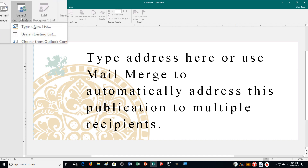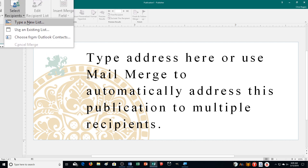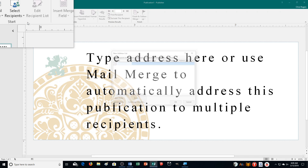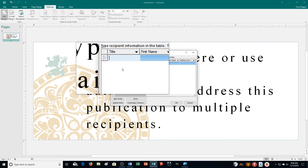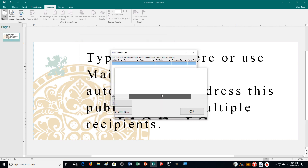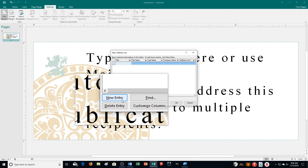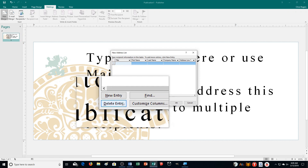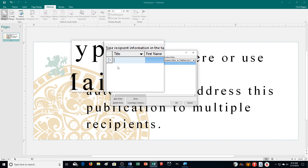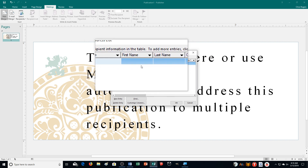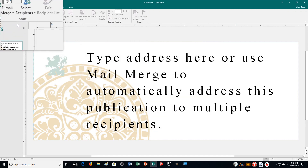You can choose Step-by-Step Mail Merge or email merge to send through email. Under Select Recipients, you can use an existing list, choose from your Outlook contacts, or — the one we'll use in today's exercise — Type New List. When you select it, you get fields for each person. Fill in each box, push Tab to move to the next field, and press Enter or click New Entry to add a new person. You can also delete entries and customize columns.